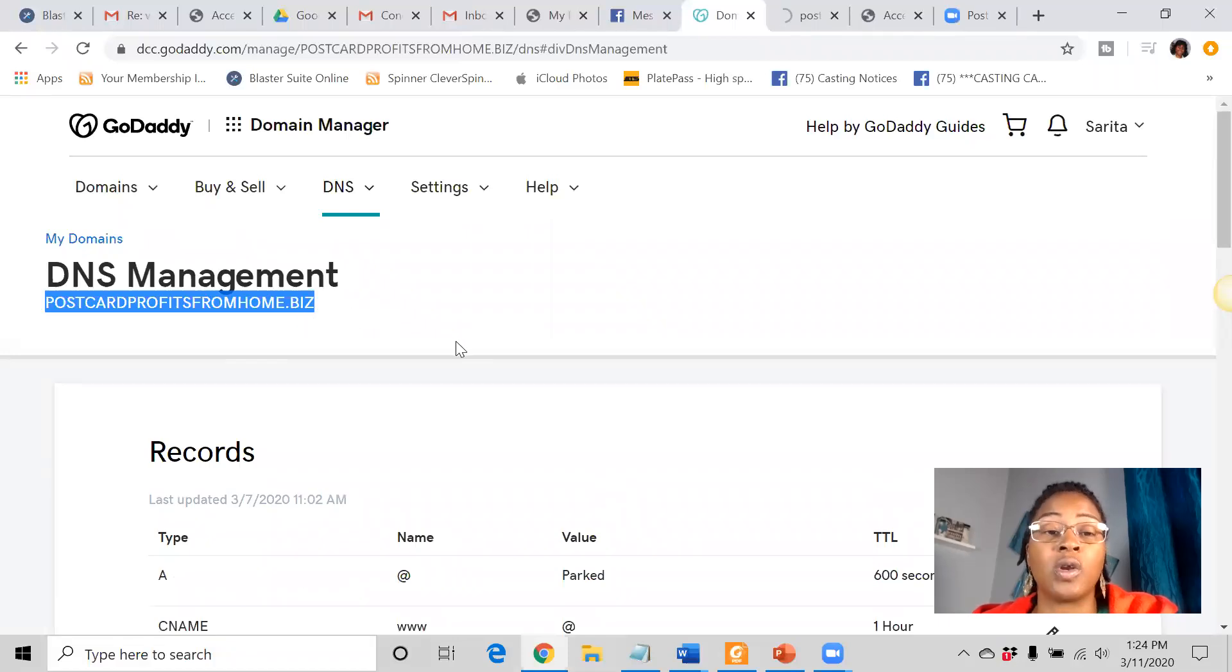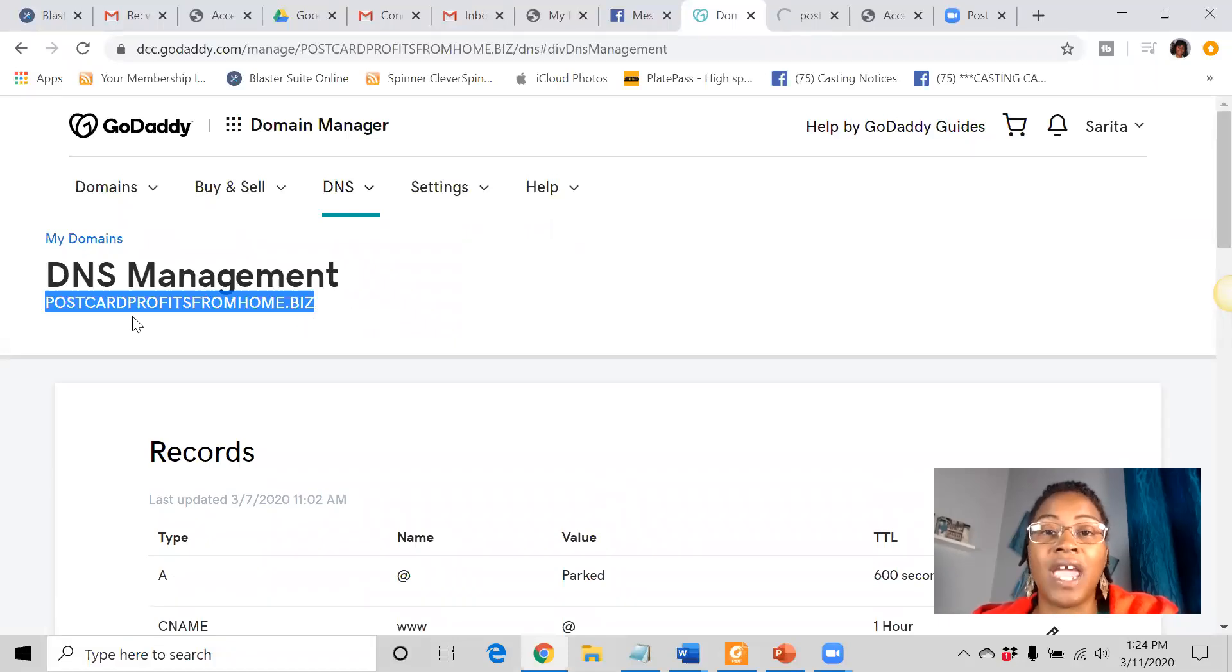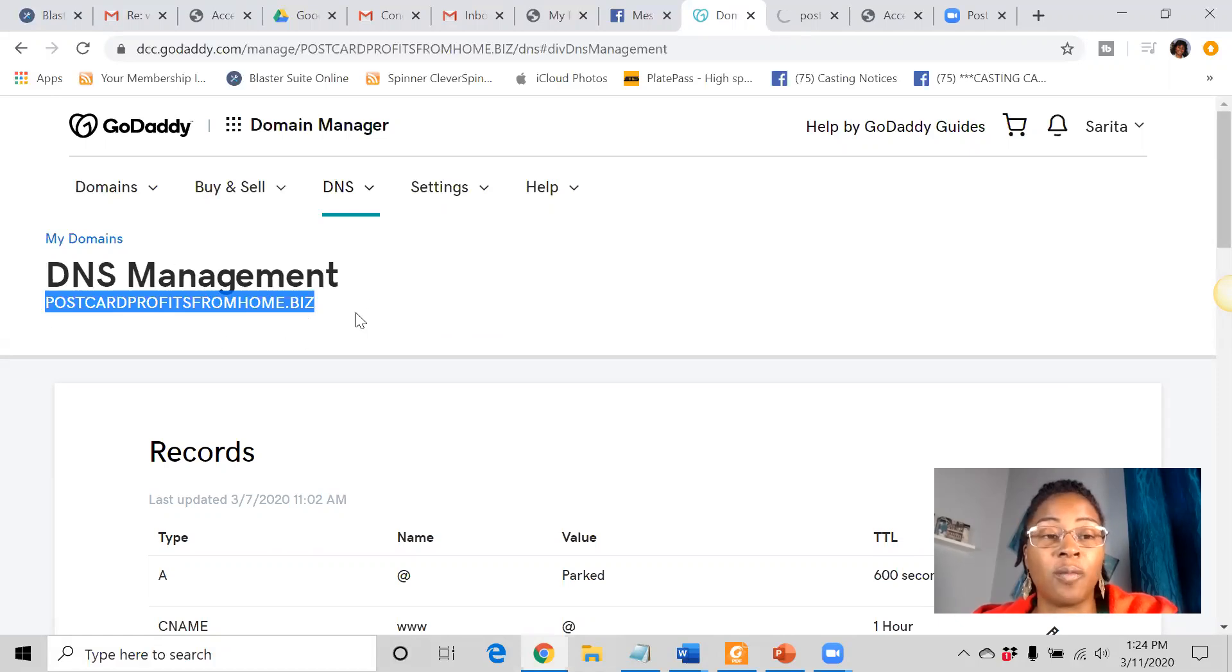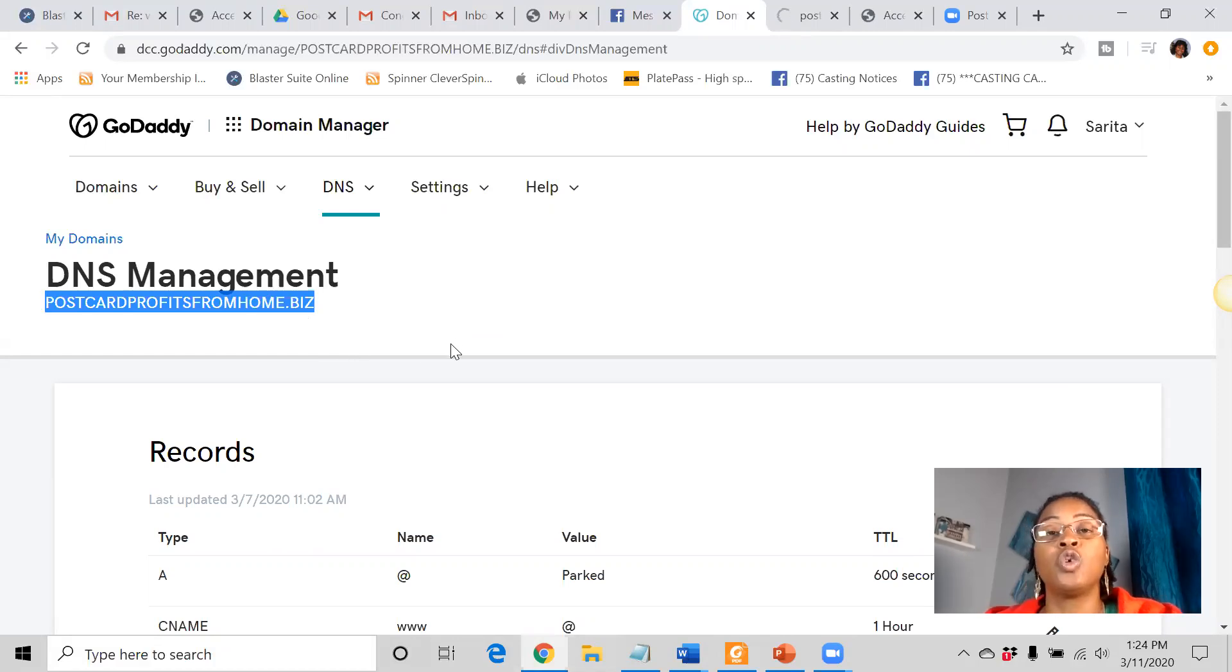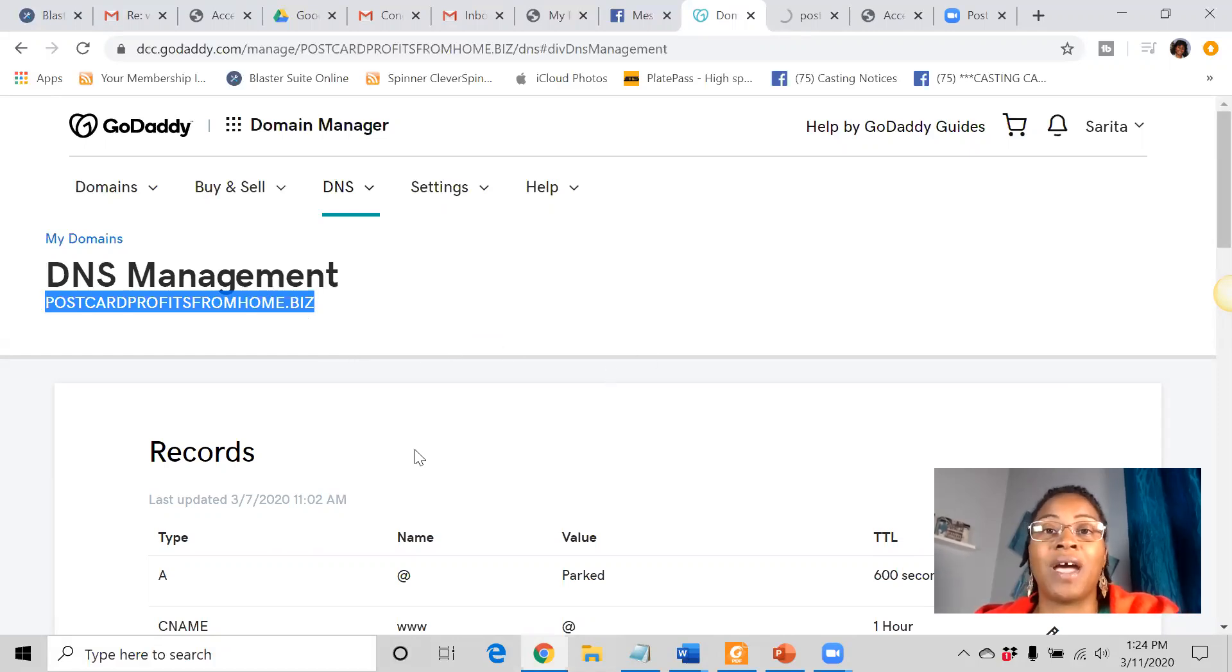But within 12 to 24 hours, you will be able to see the website link, the website information here at this domain. So that's basically all you have to do to connect your website and your domain name.